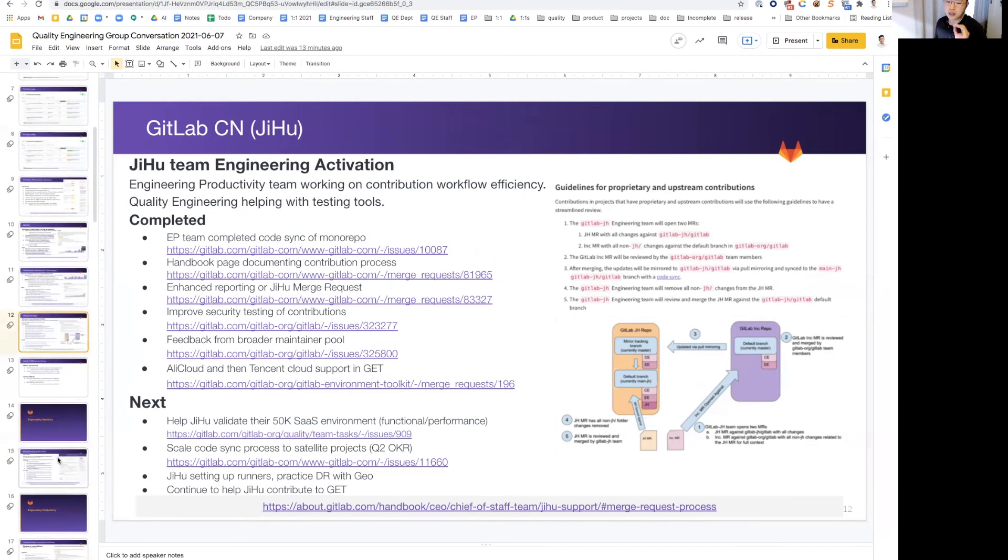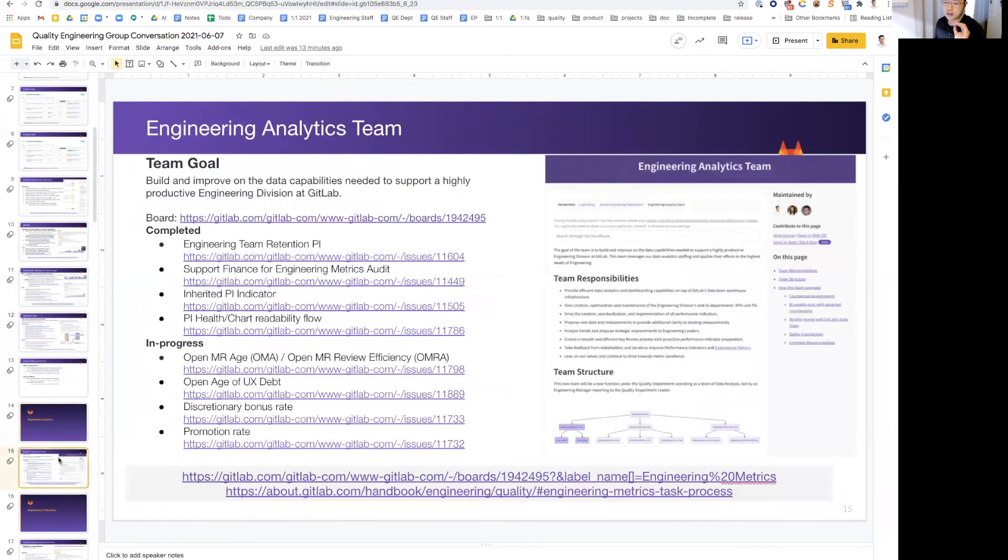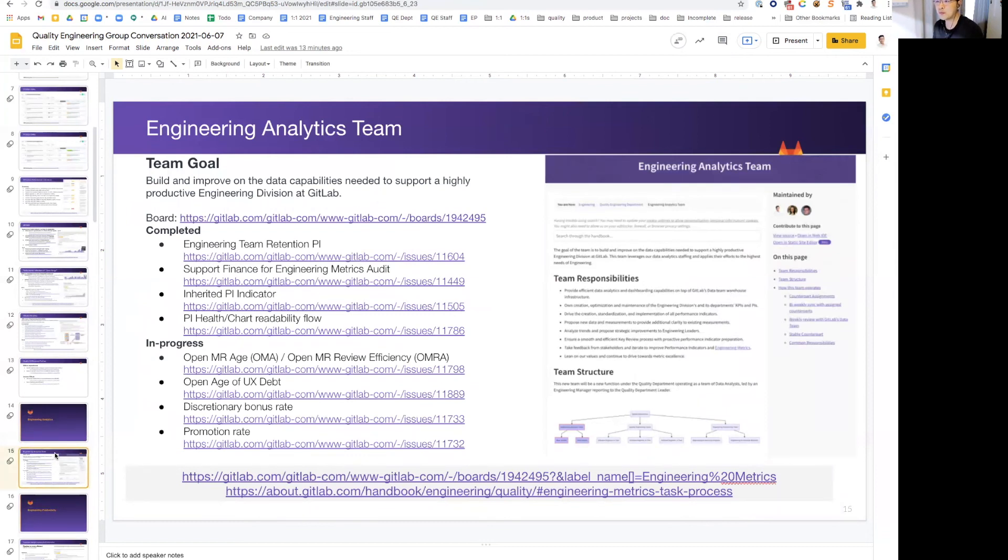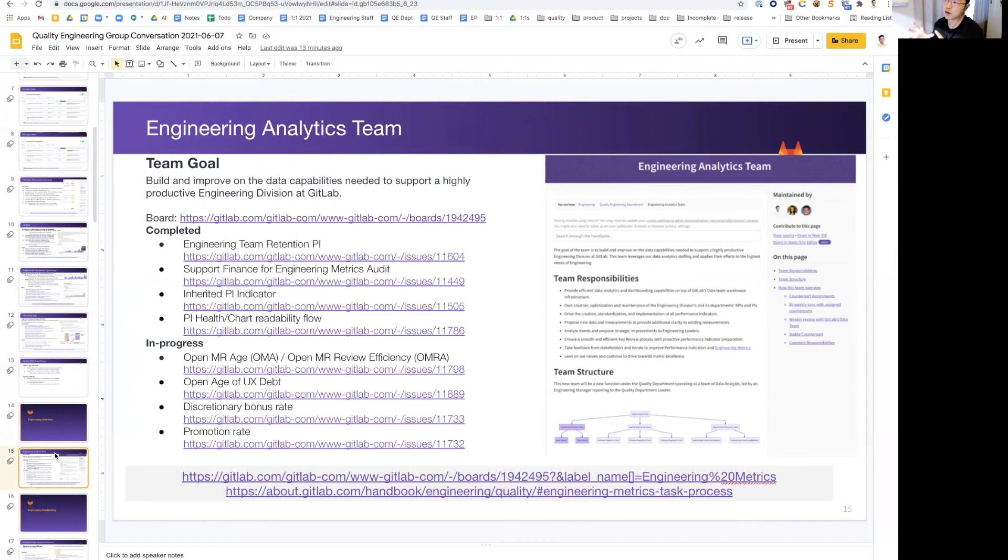I'm going to spend a bit of time diving into the new engineering analytics team. We welcome two new founding members, Lilly and Davis, into the team. And we're making a lot of progress here. The team here is the core workforce on improving and iterating on our engineering PI as a whole division.